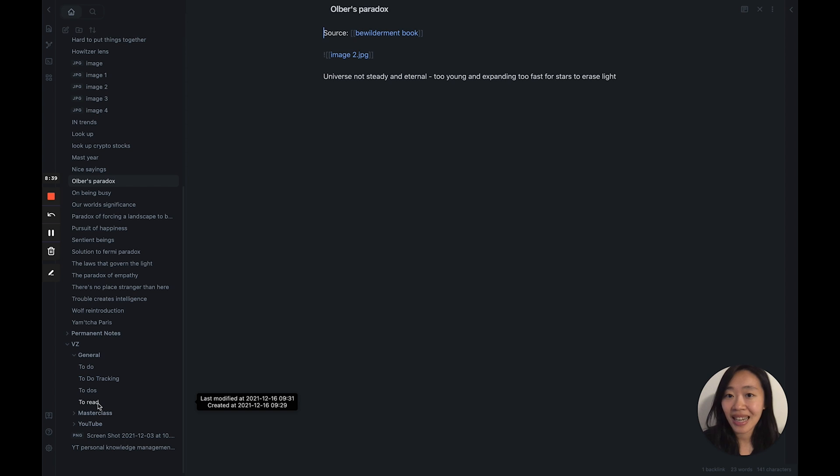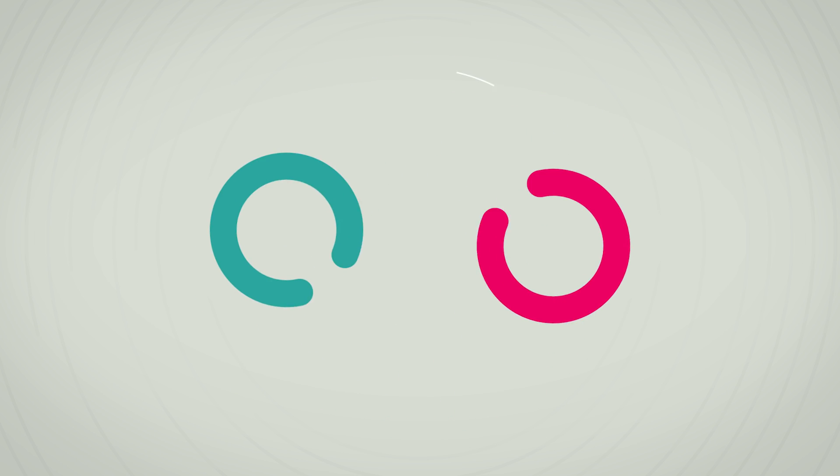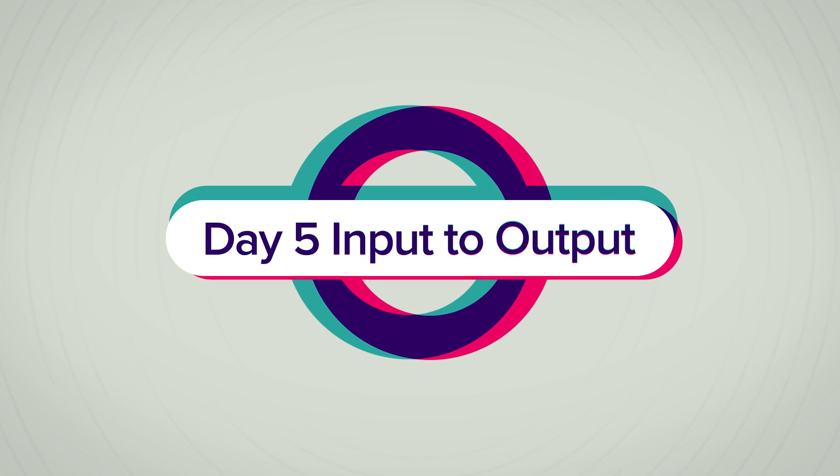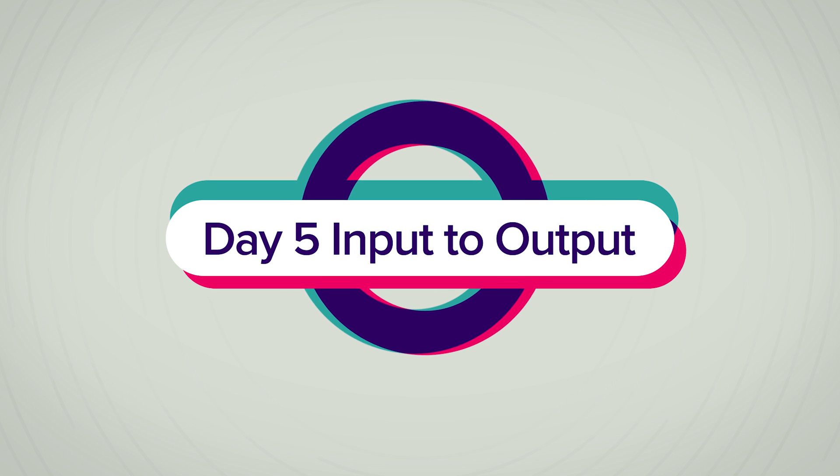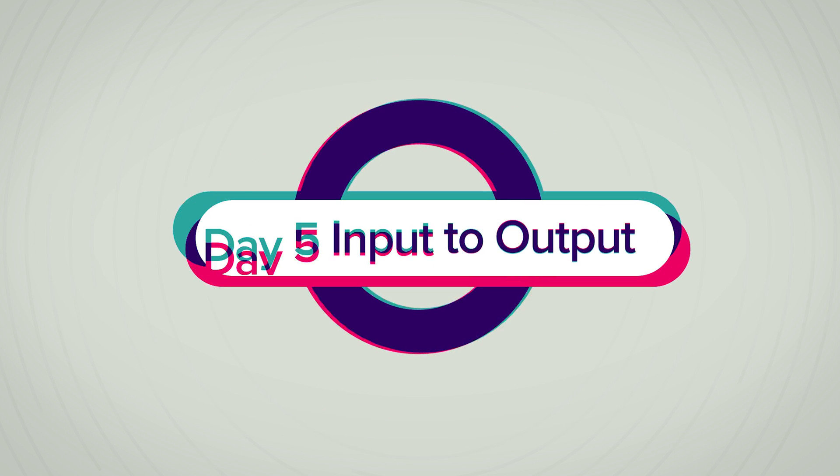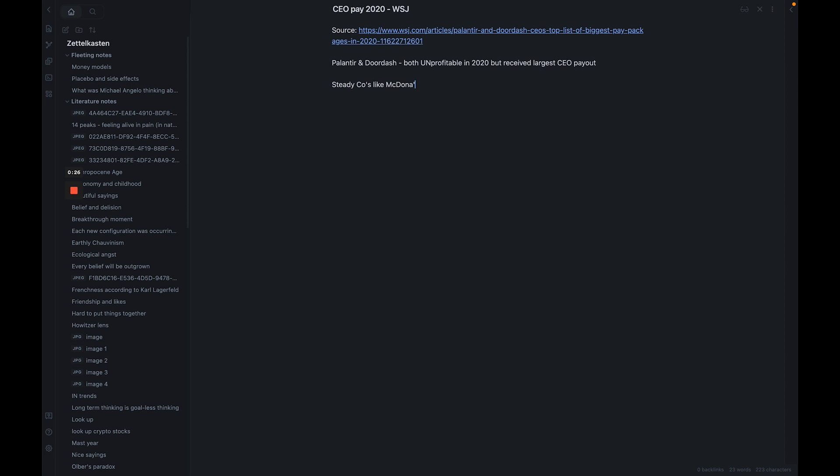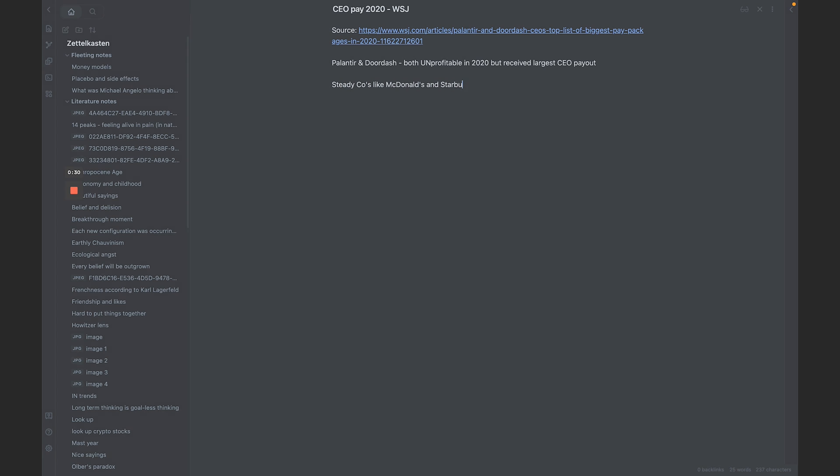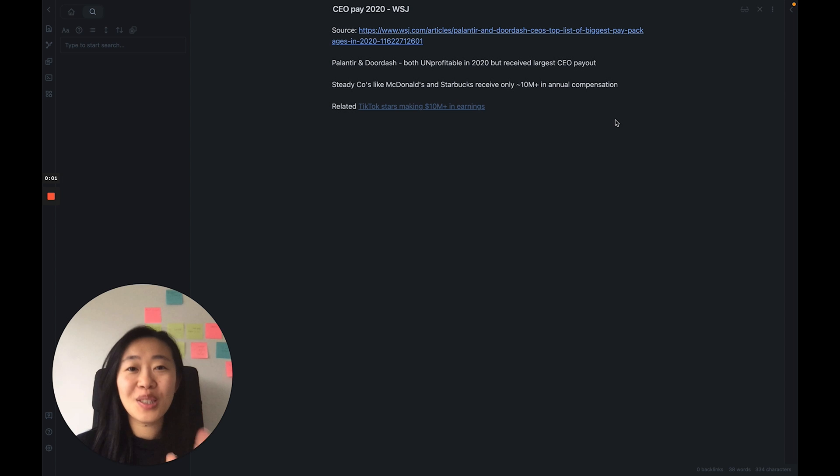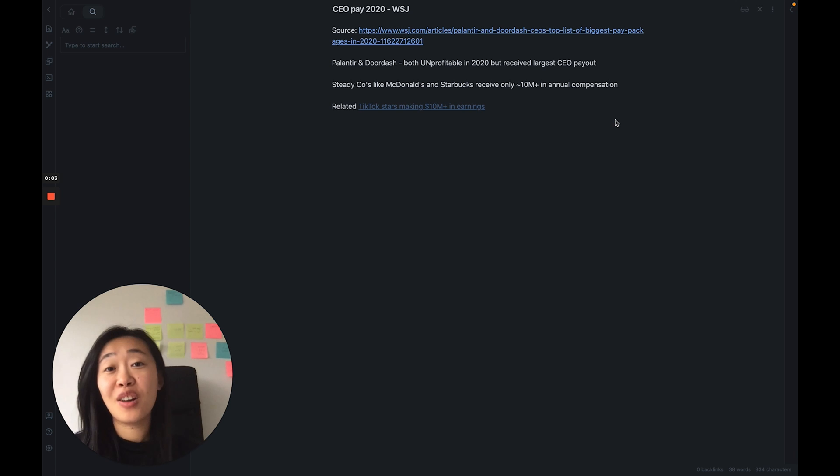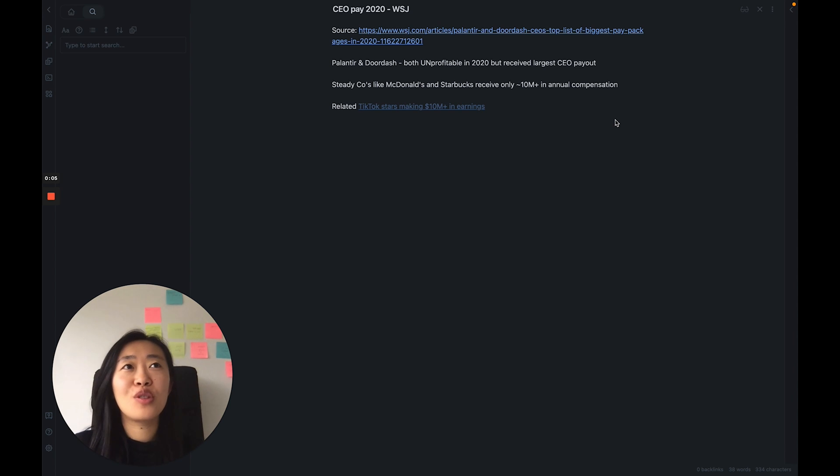Day five, going from input to output. Now here's where I started taking my notes and made them into output. Let me show you what I did with this article here. Okay, so this is a perfect use case, an example of how you can leverage Obsidian.